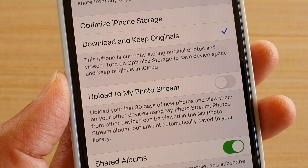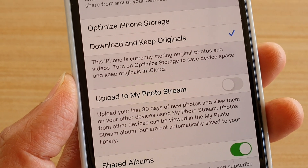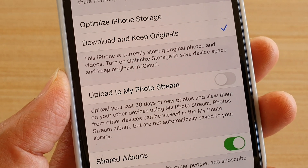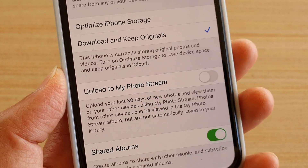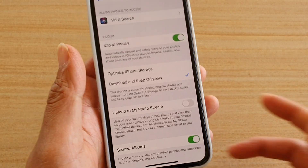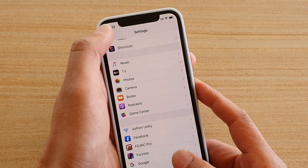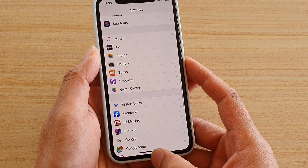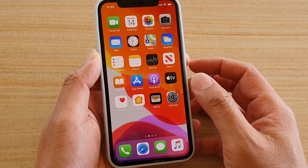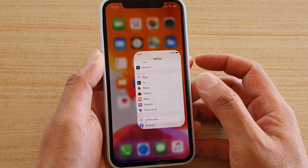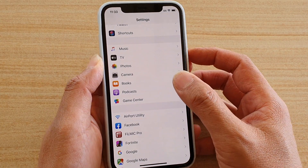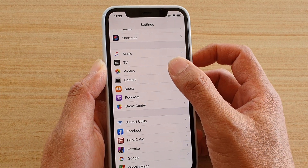How to enable or disable upload to My Photo Stream on iPhone 11 Pro. First, go back to your home screen by swiping up at the bottom, then tap on Settings. In Settings, tap on Photos.